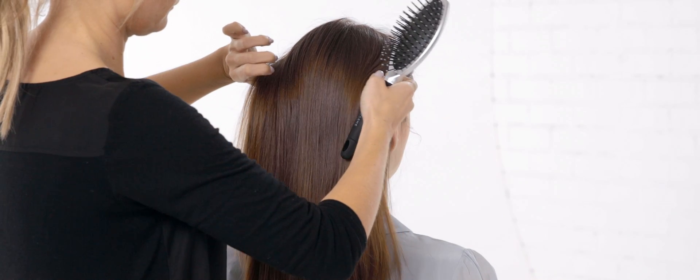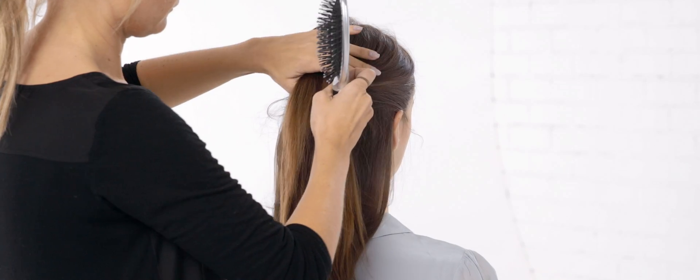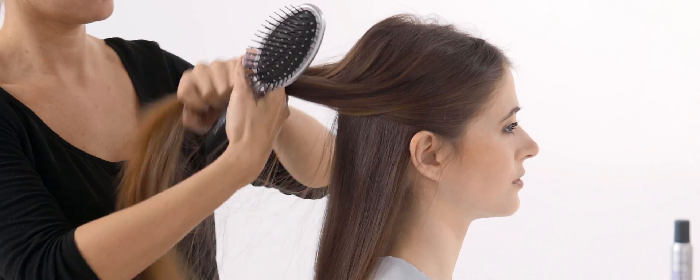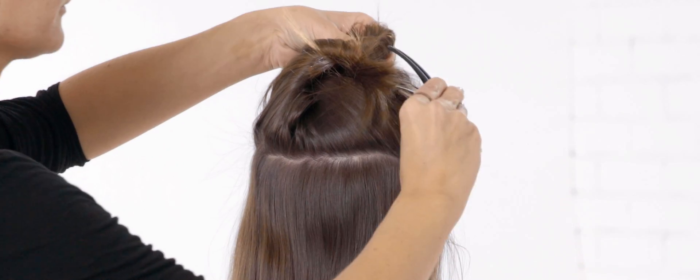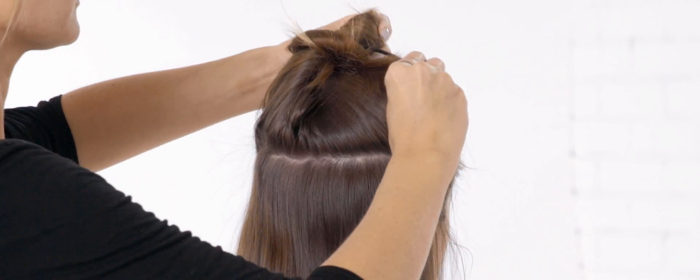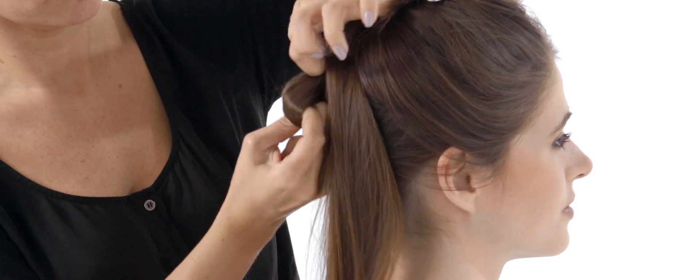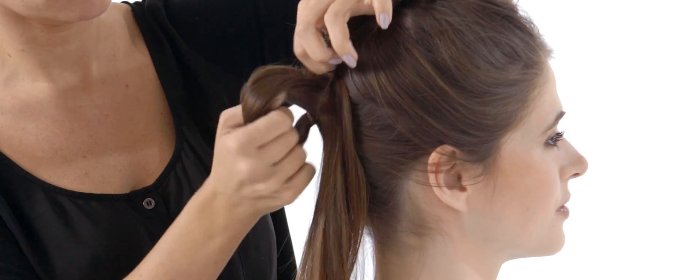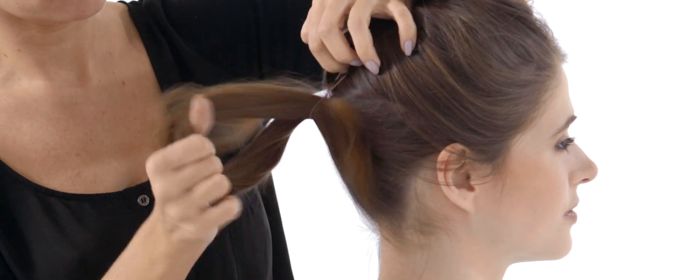Pull your hair back into a half ponytail, securing the upper section with a clip. Then pull the remaining hair into a ponytail.